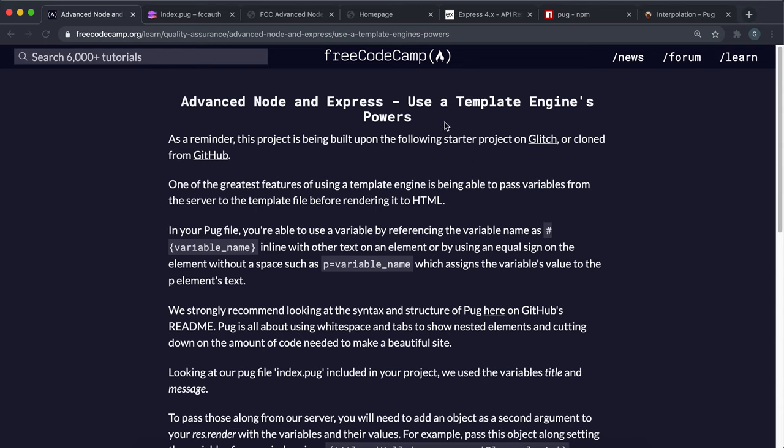Now we're going to look at the main advantage of using a template engine like Pug, and that's the ability to give and use variable names when rendering an HTML file.